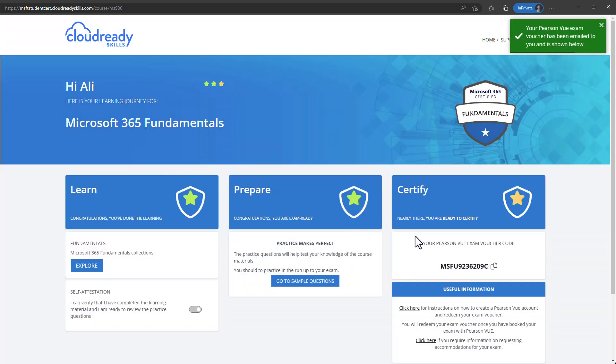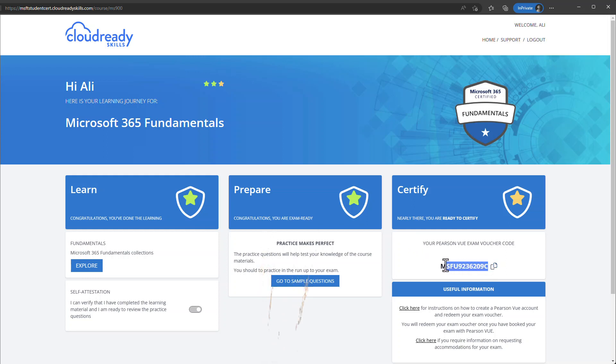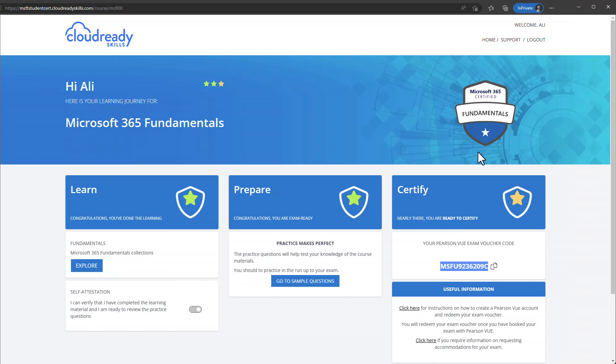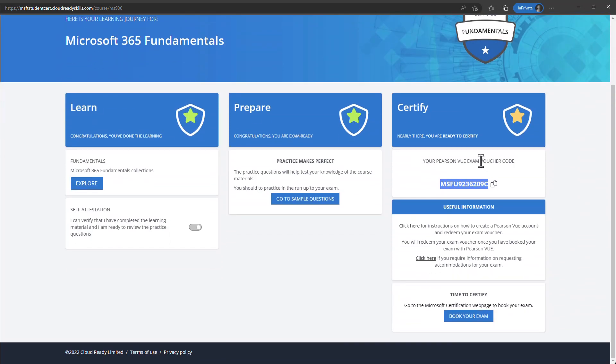Confirm the action by clicking Claim. You now have a voucher for a 100% discount for the specific exam you selected, redeemable at the Pearson VUE exam center. Copy the code and save it in a notepad. There is also a link with information about how to register for the Pearson VUE exam center, how to redeem your voucher, and information about accommodations. You can now log into your Pearson VUE portal and book your exam online.